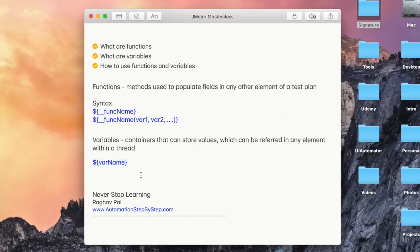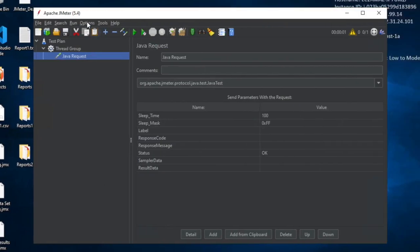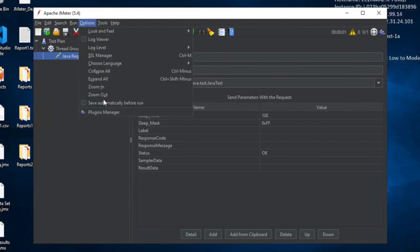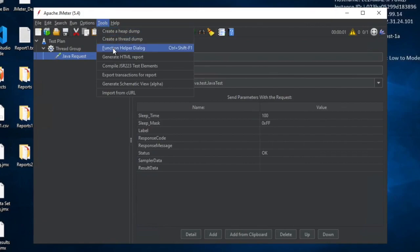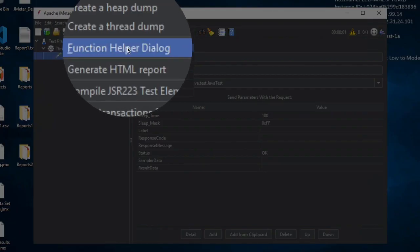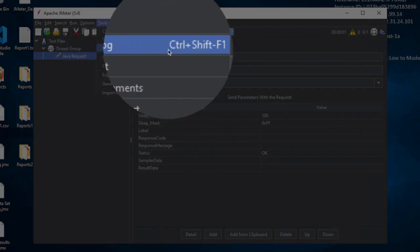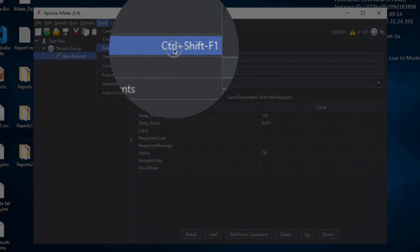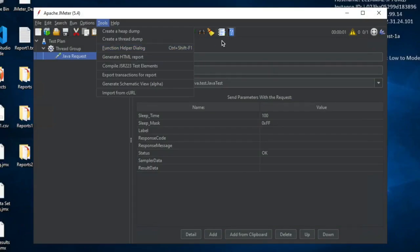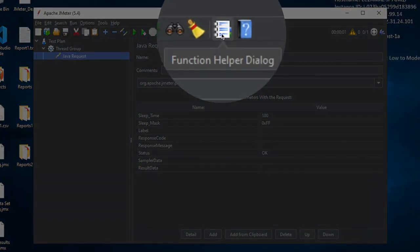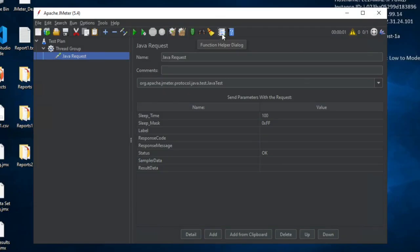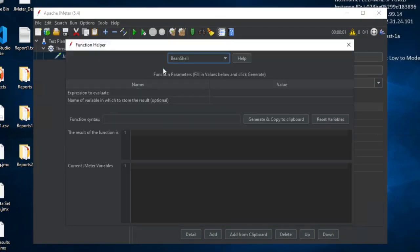Let's say we want to log something. There is a function called log. You have to go to Tools, and under Tools you will see the Function Helper Dialog. You can open it from there or press Ctrl+Shift+F1, or you can also see there is a direct icon for the Function Helper Dialog on your JMeter toolbar. So I will go here and you can see this is the Function Helper Dialog.